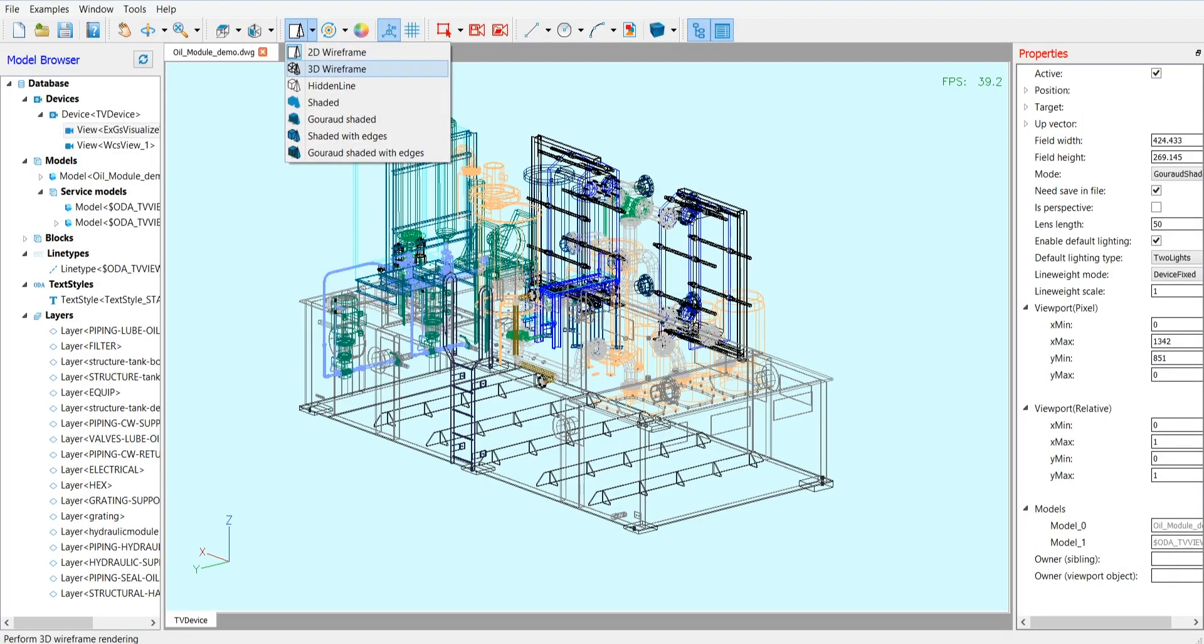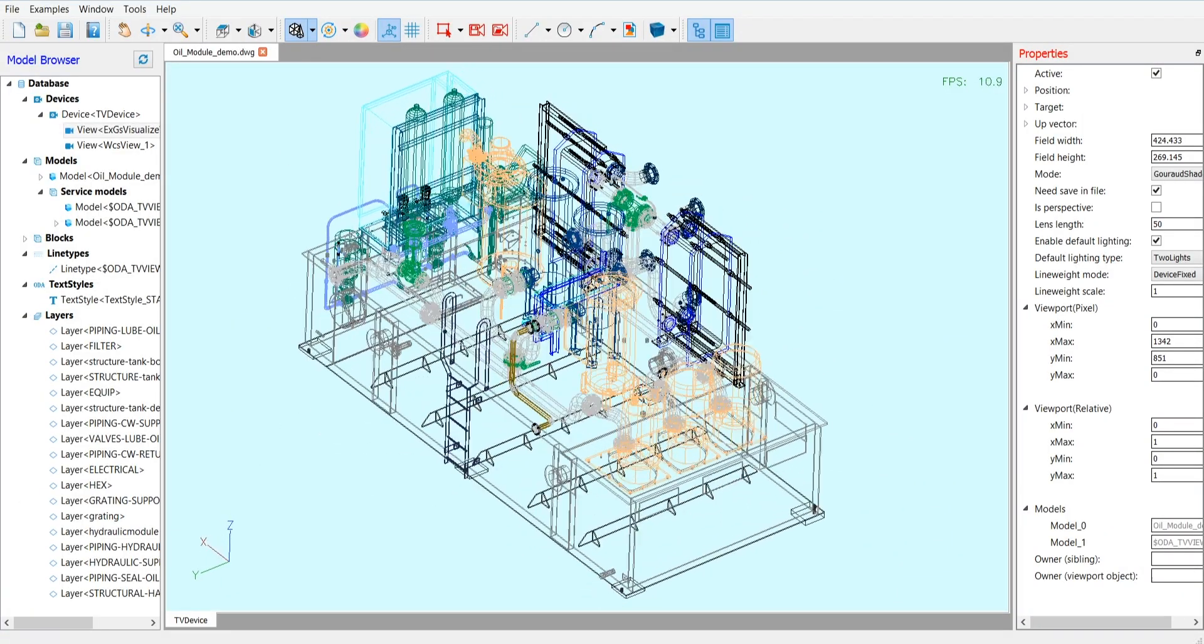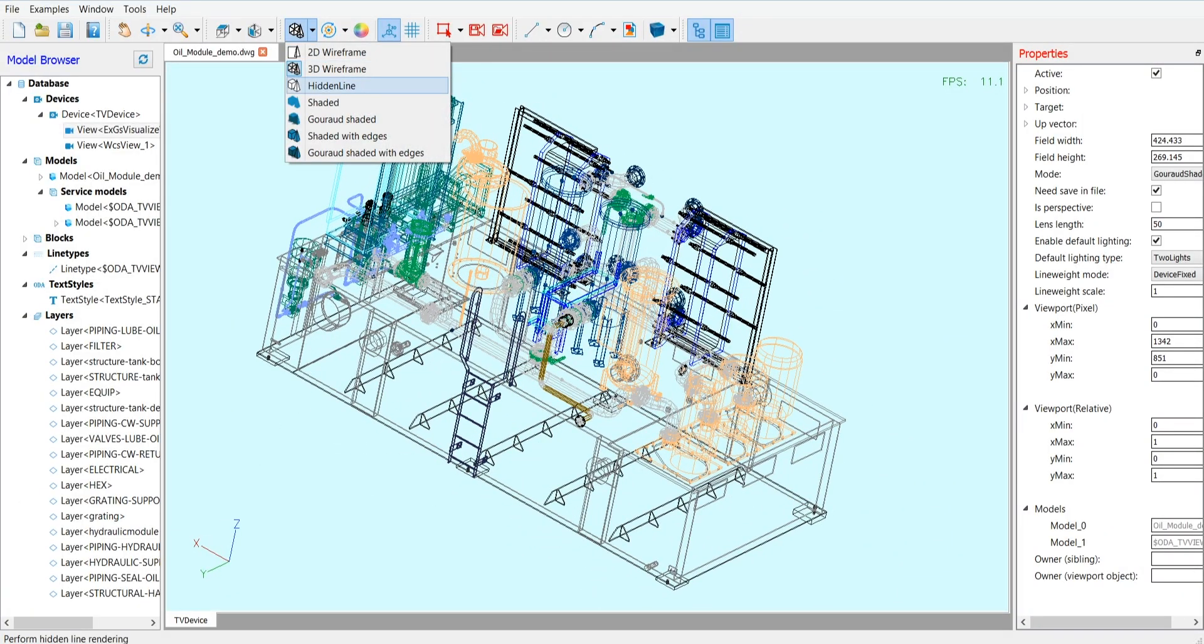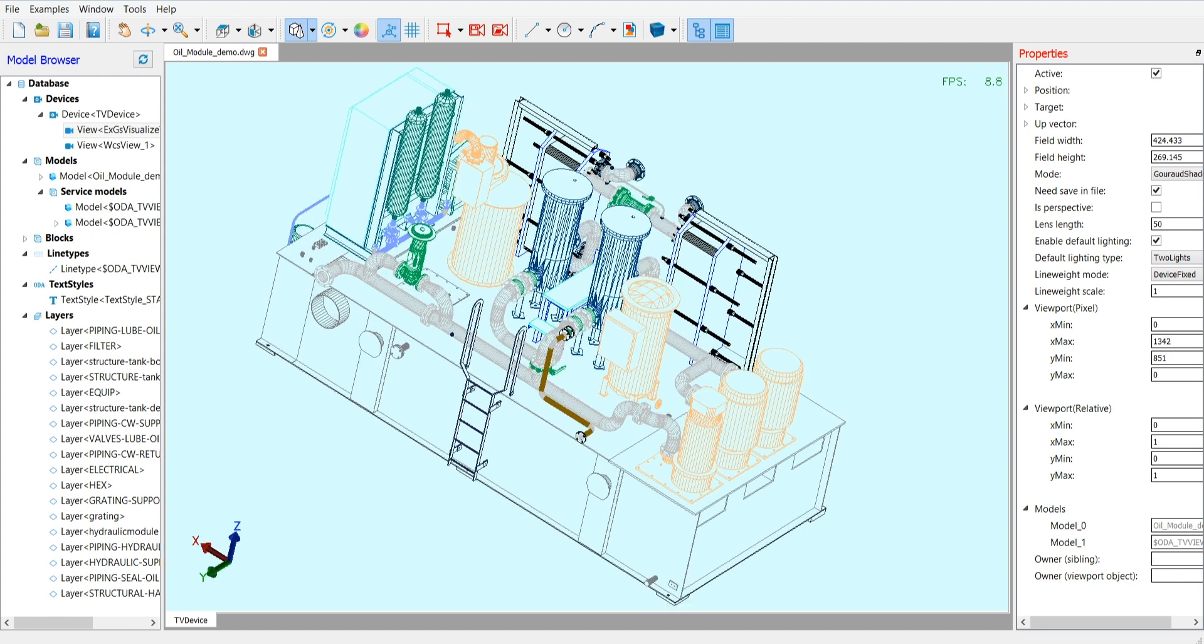The web viewer supports streaming, memory limiting, level of detail, and other advanced techniques for optimal performance.